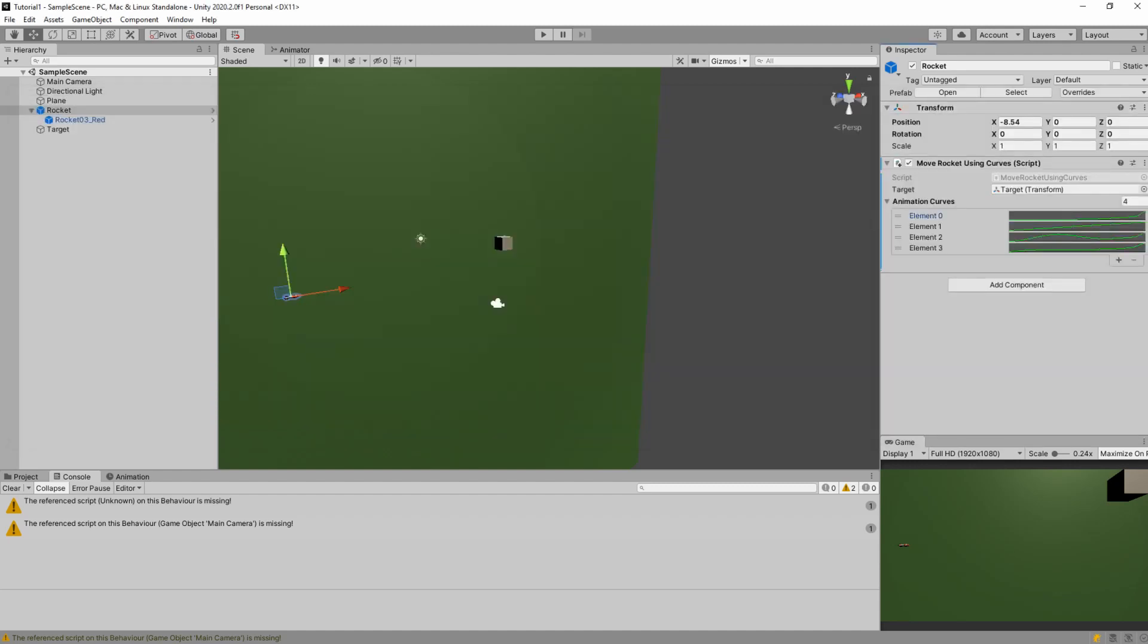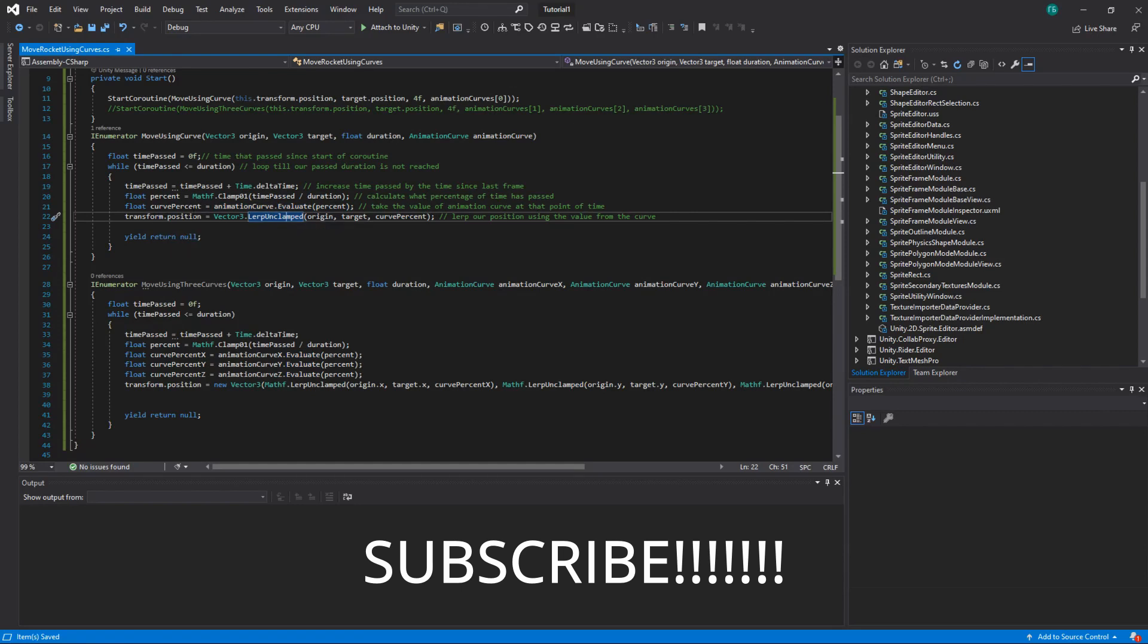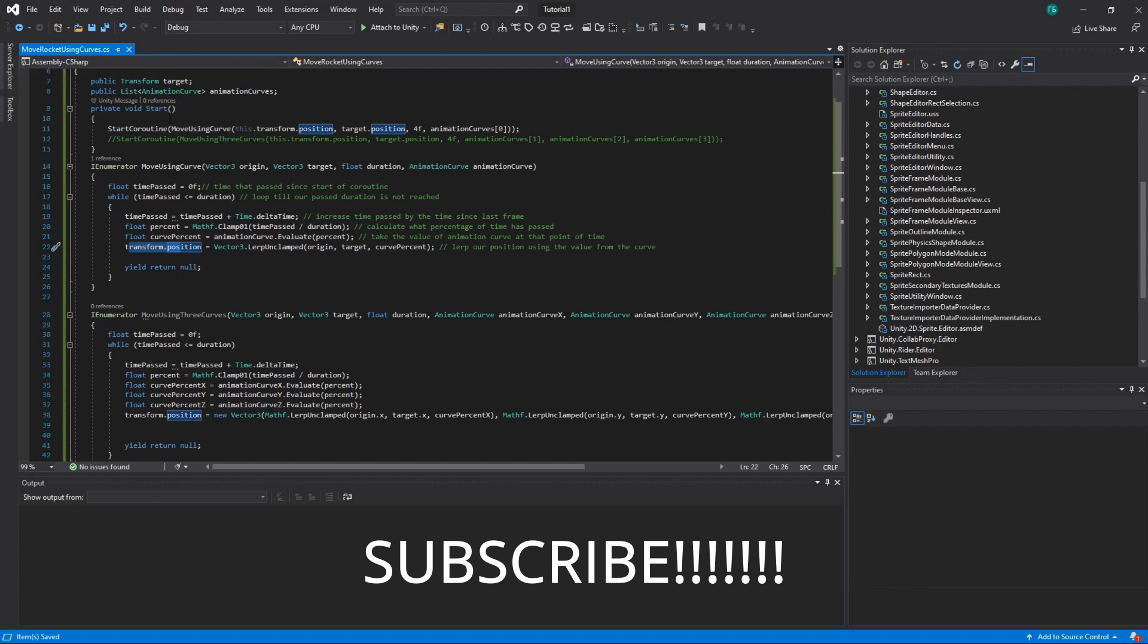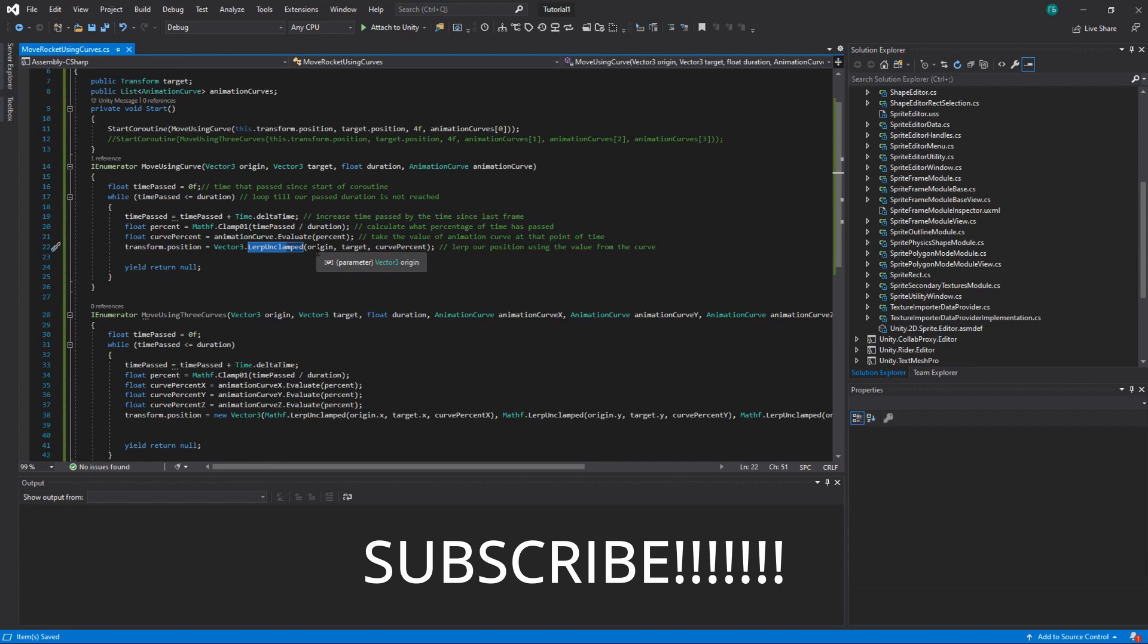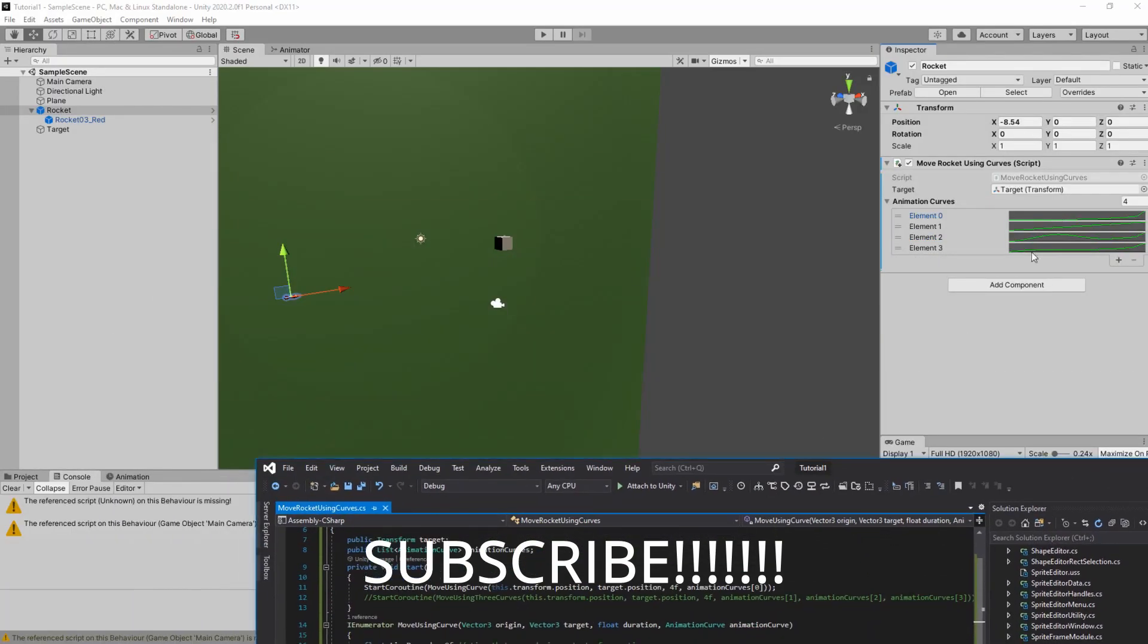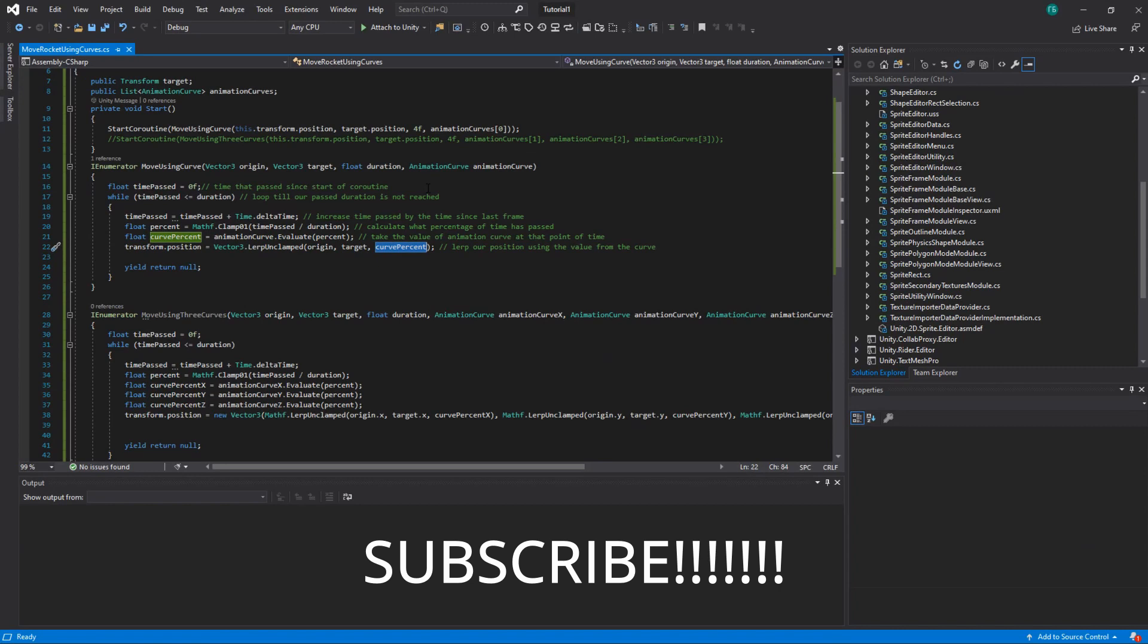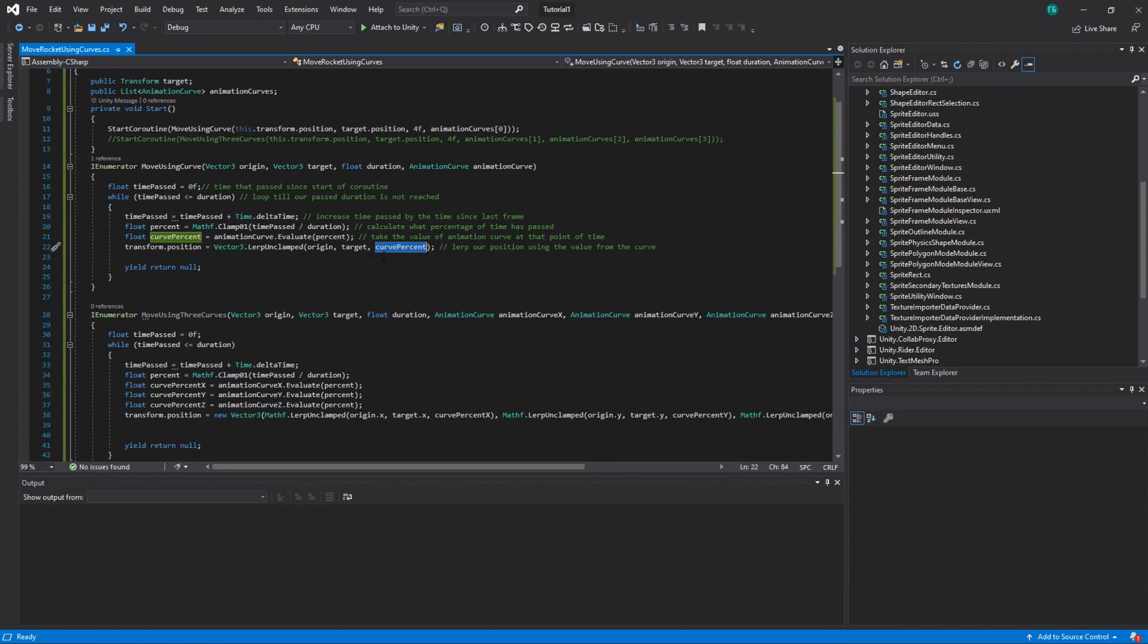So let's get back to our code. So here we got our value. And what we do now, this value is from zero to one. We just modify our transform position of the rocket because this script is on the rocket. And we lerp it from origin. So our original point to target. And we will use the curve percentage, which is the value from that curve, to define at which percentage of distance this object will be.